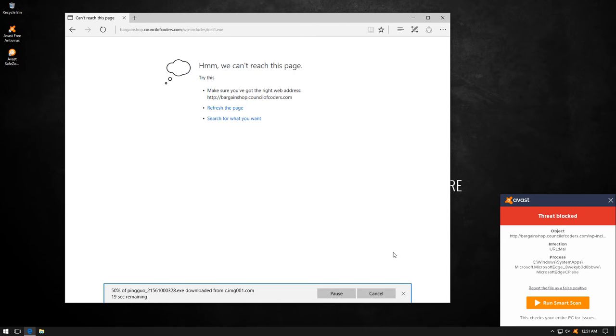This one is blocked before the page even loaded. So that's a website block.